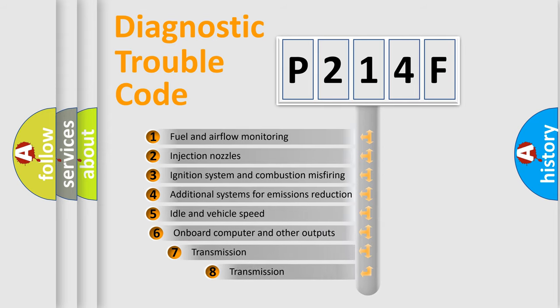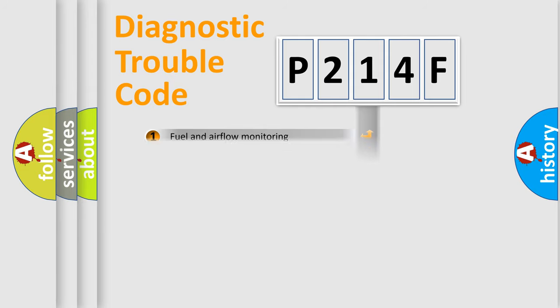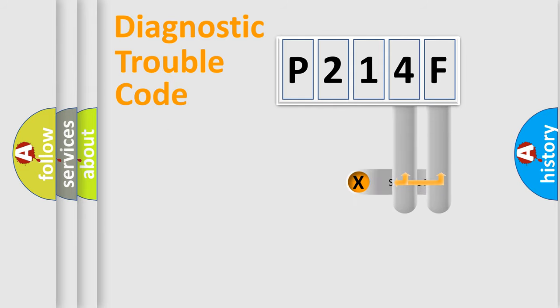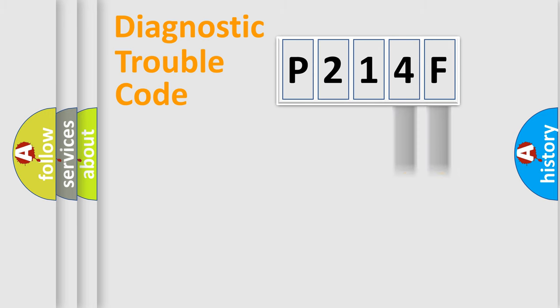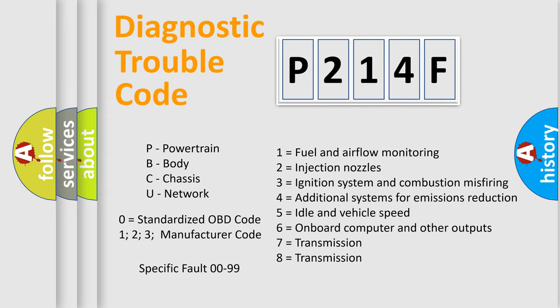The third character specifies a subset of errors. The distribution shown is valid only for the standardized DTC code. Only the last two characters define the specific fault of the group. Let's not forget that such a division is valid only if the second character code is expressed by the number zero.